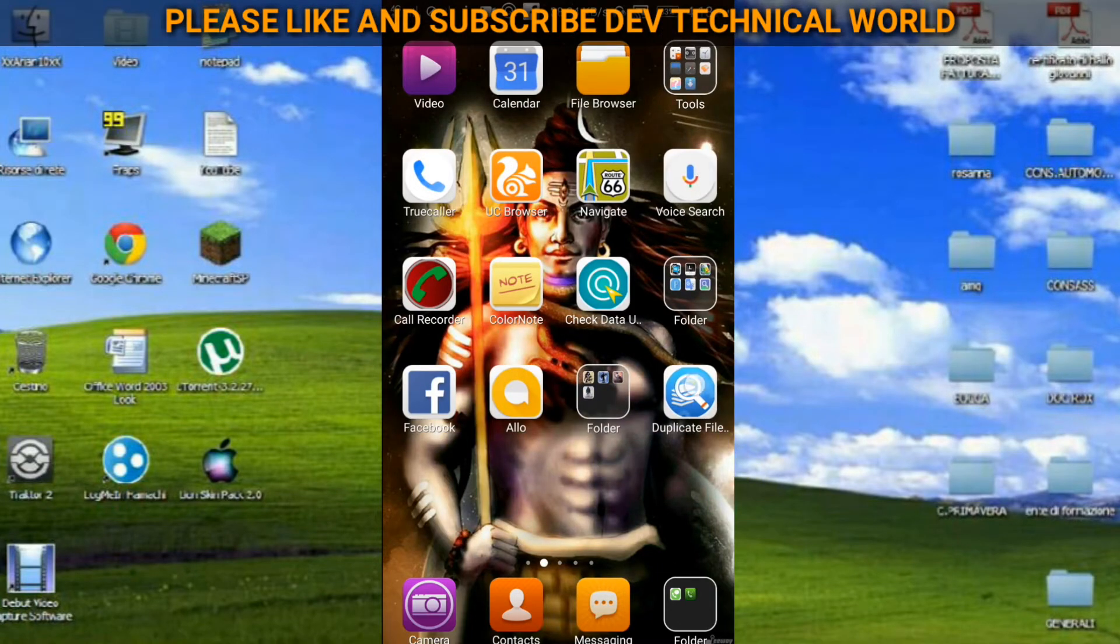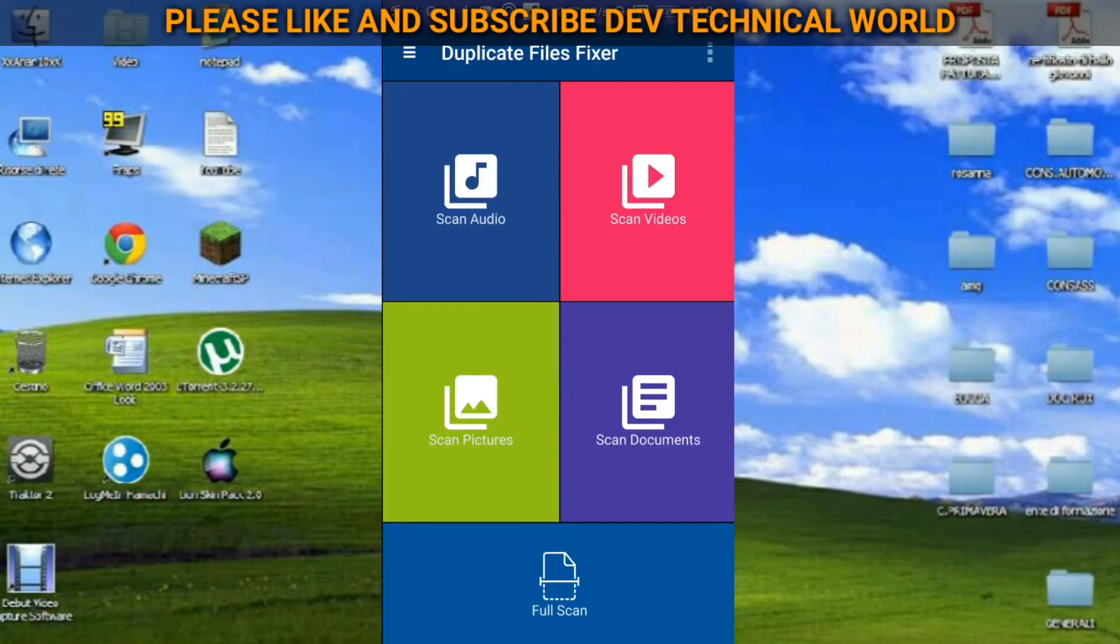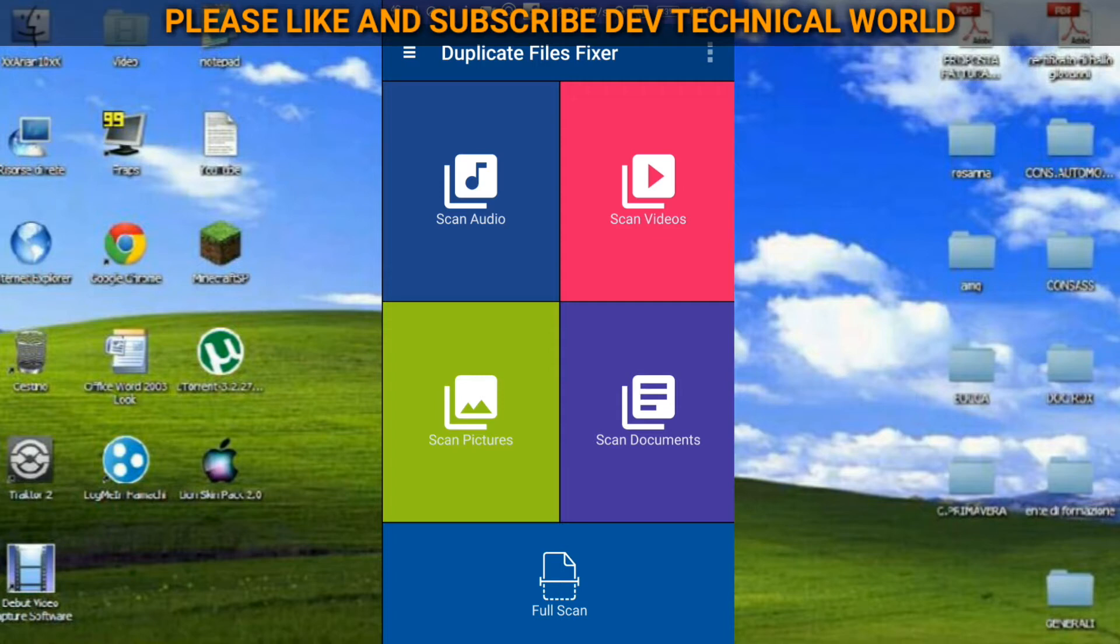So here you can see I just clicked it and it is now opened. The name of this file application is Duplicate Files Fixer. So what is the importance of this application? Let me show you this one.